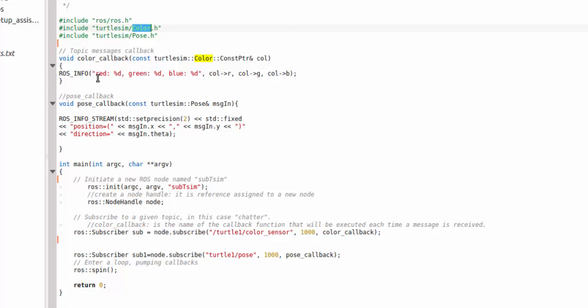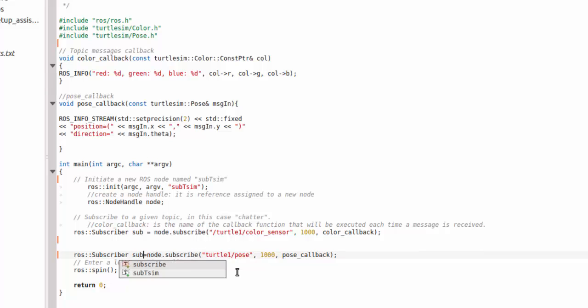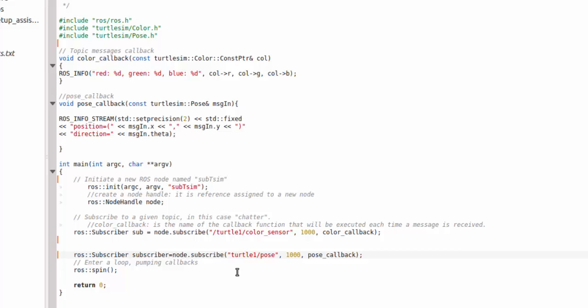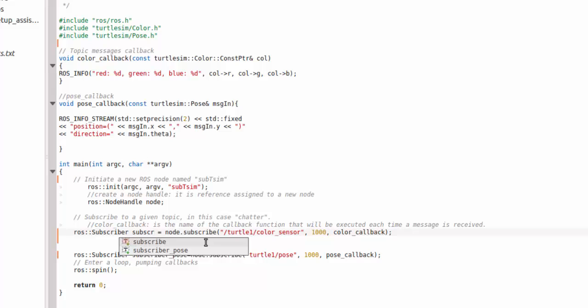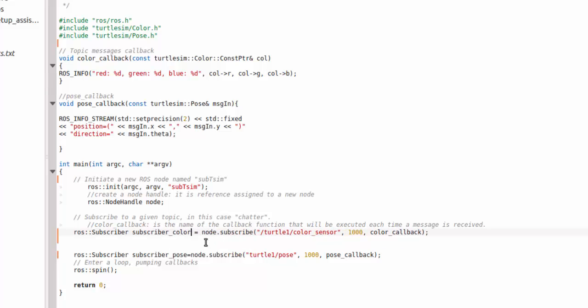For this I have to now write a function called color_callback that subscribes to turtlesim Color. This color returns three colors: red, green, and blue, so I'm just printing them out. There's another topic called pose, so I'm just writing sub1. You can write better names like subscriber_pose and subscriber_color. This is pose_callback. So you go to pose_callback same and just print message x, y, and theta, because pose returns three things: x, y, and theta, so I'm just printing them out.